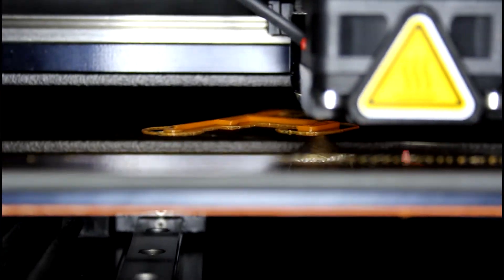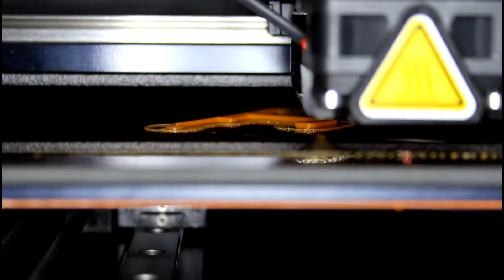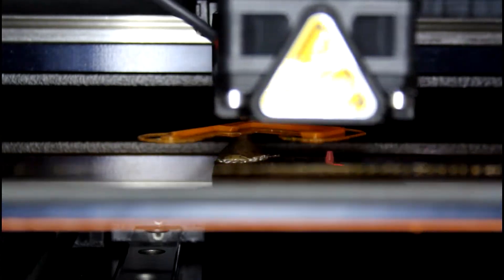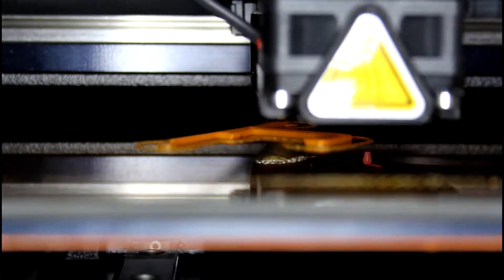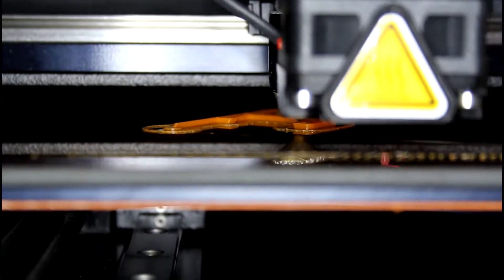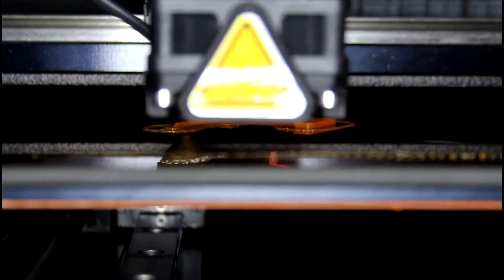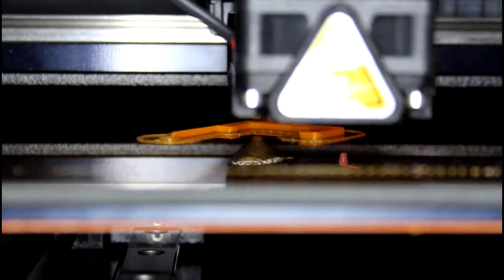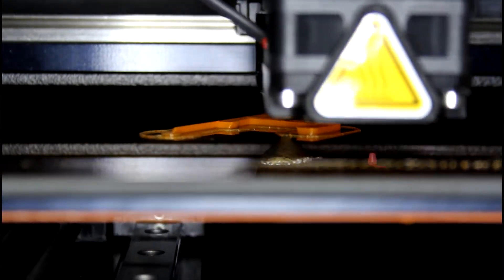At EPIC, we have four different types of 3D printing technology. The one you may be most familiar with is Fused Deposition Modeling, or FDM.